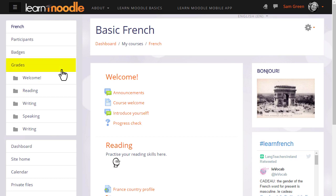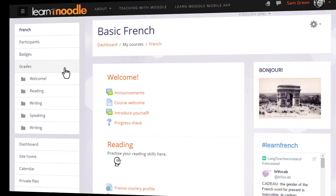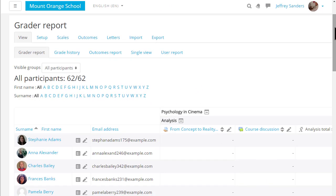By default students see this link as well and this is where they can access their course grades. Here's an example gradebook in a different course.